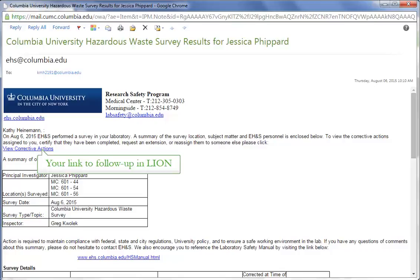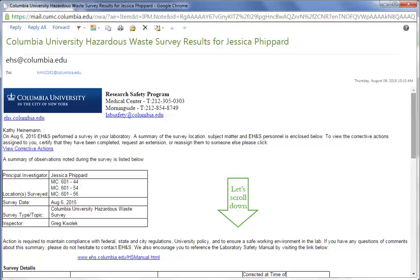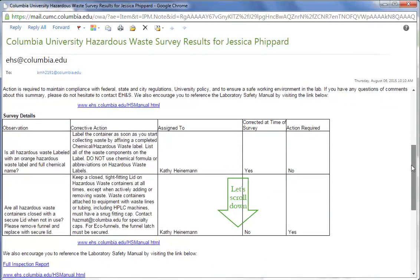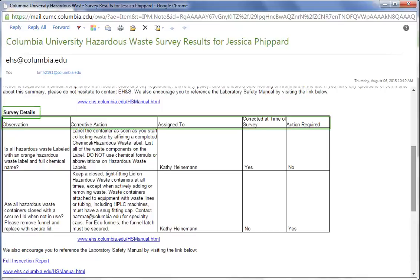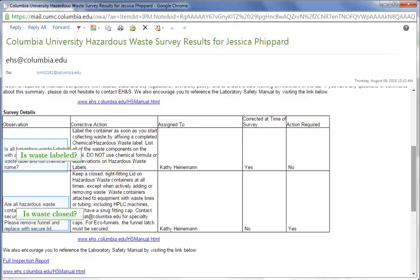You'll also see a link here to view corrective actions. Let's scroll down to the survey details table. This is not a full recap, as it will only show information relevant to my follow-up. Two survey questions have corrective actions assigned. One of them was fixed on the spot, and so its follow-up is finished.